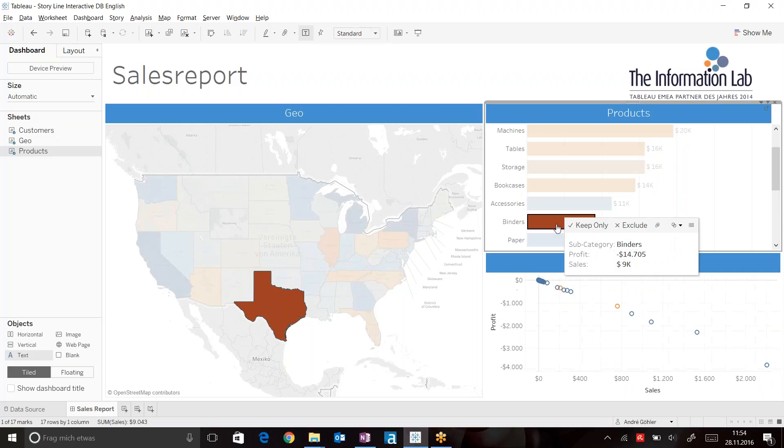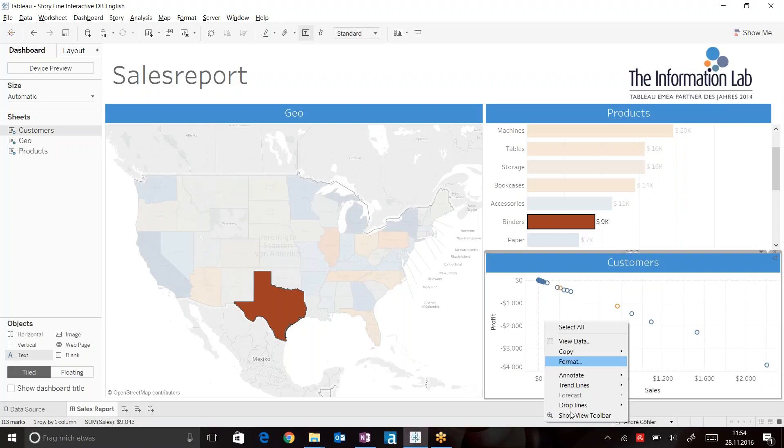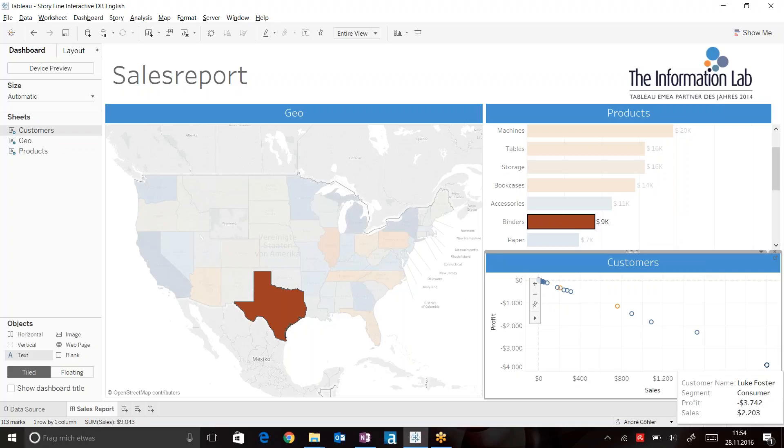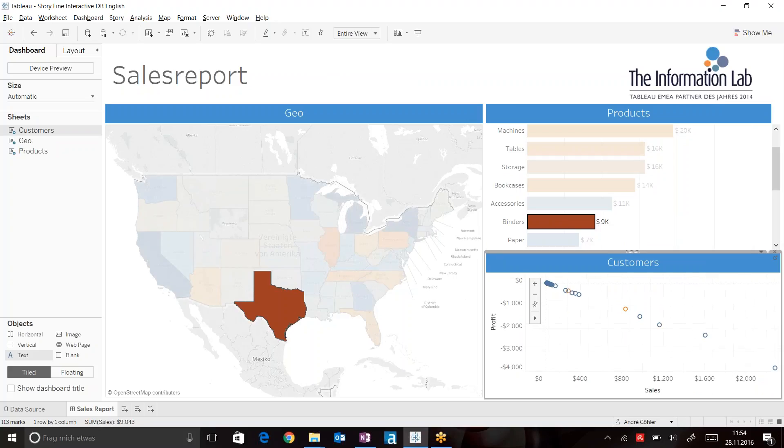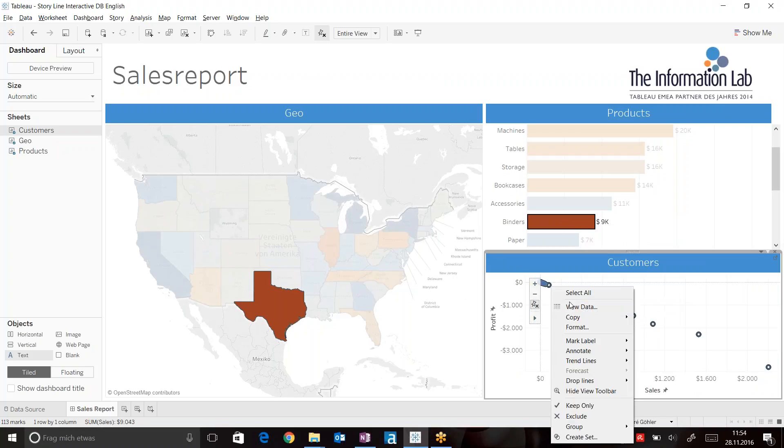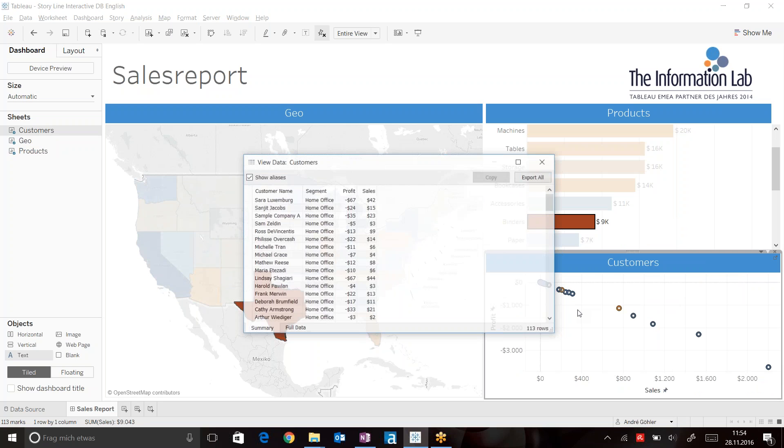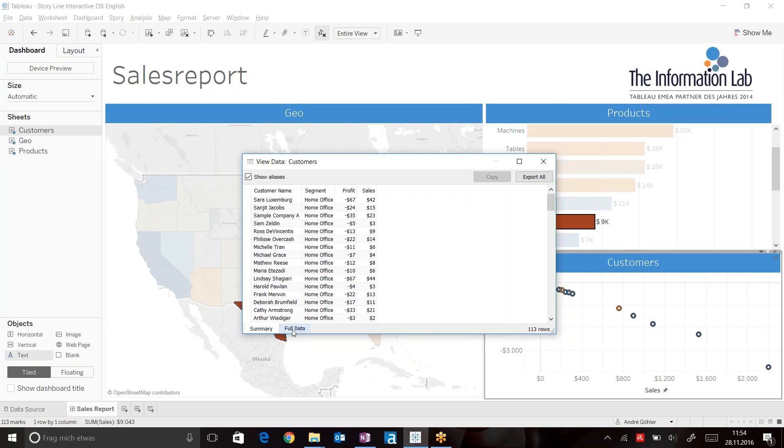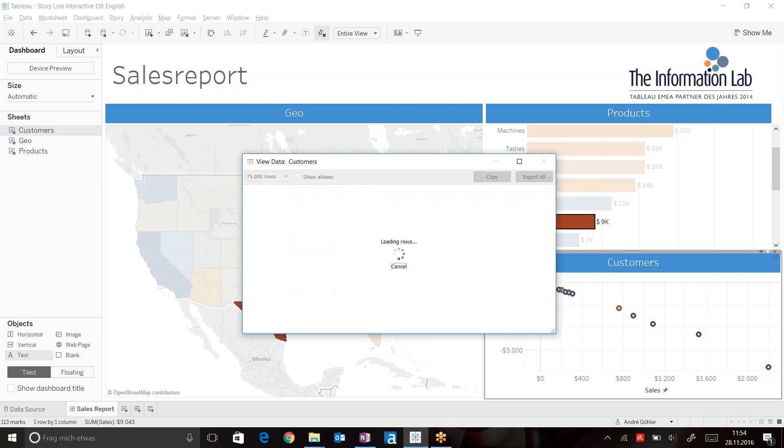Now when we click on binders, I would like to see all the customers who bought binders in Texas. So we can go ahead, select all these customers, right click, and look at the underlying data.